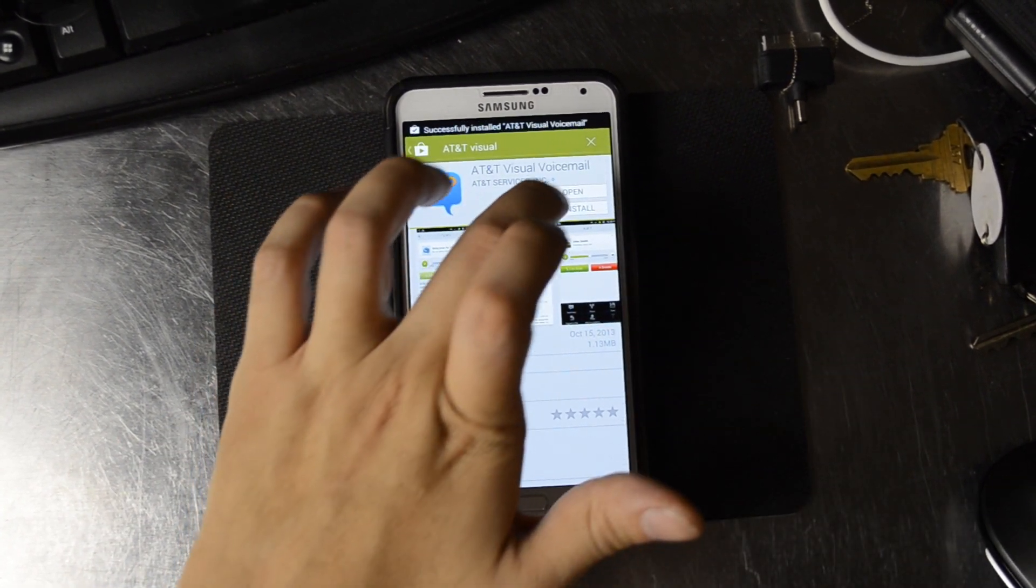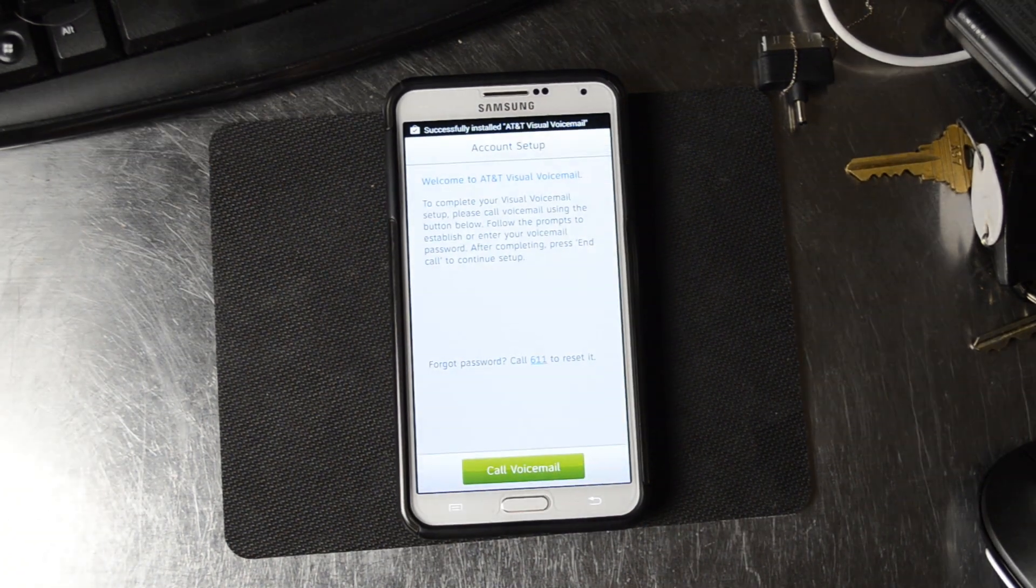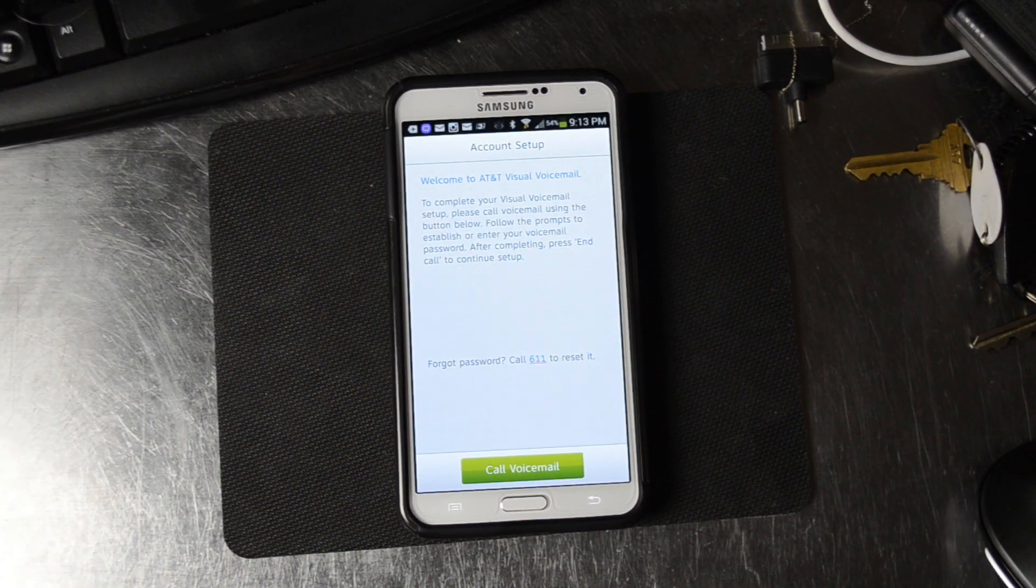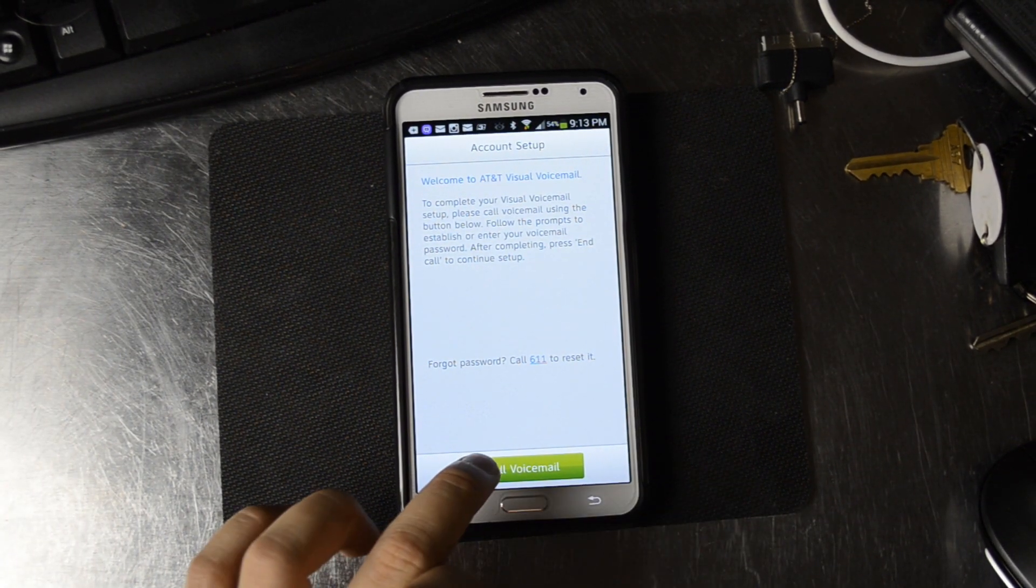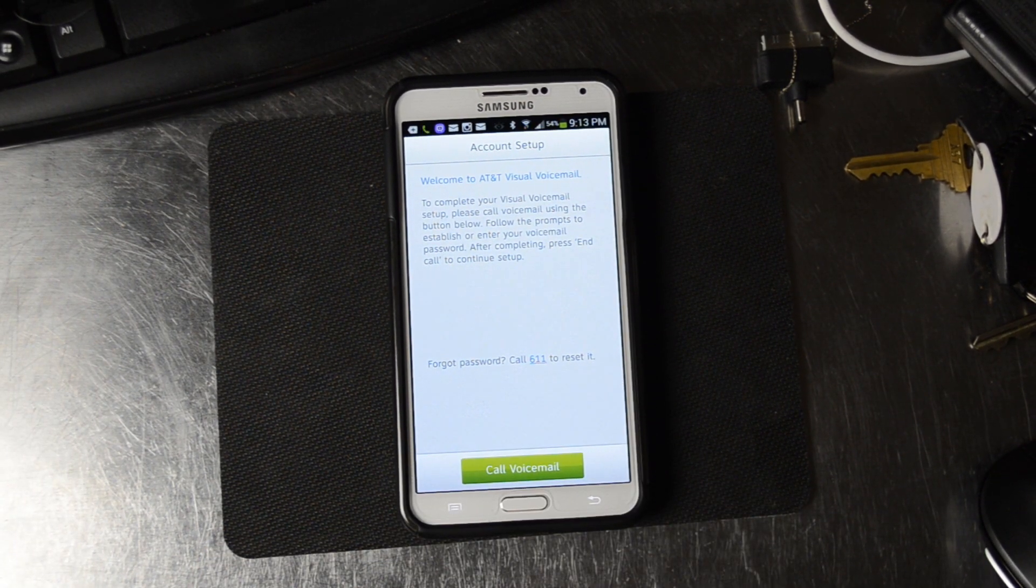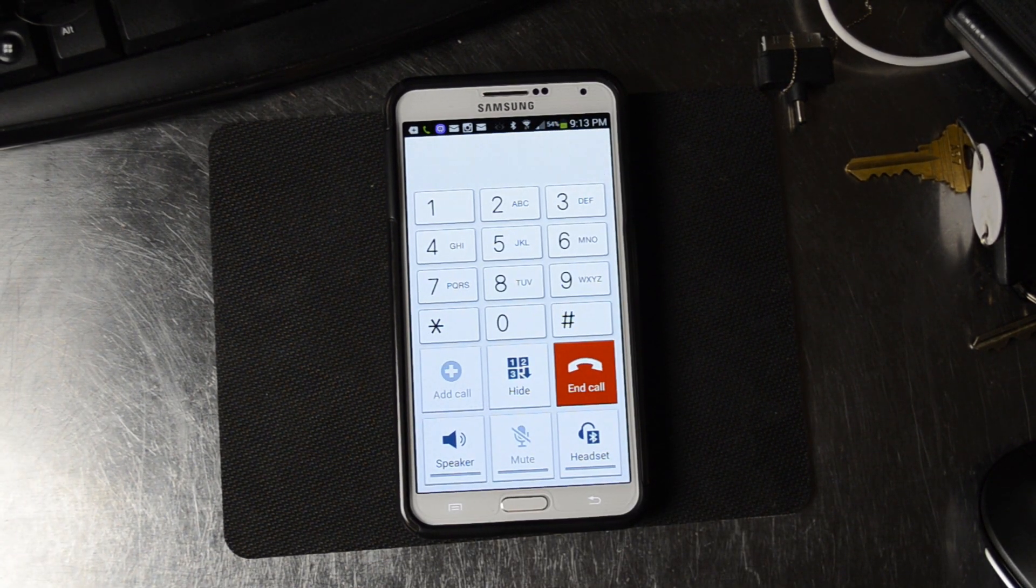Click Open, and we'll go through the account setup. Let it call the voicemail.